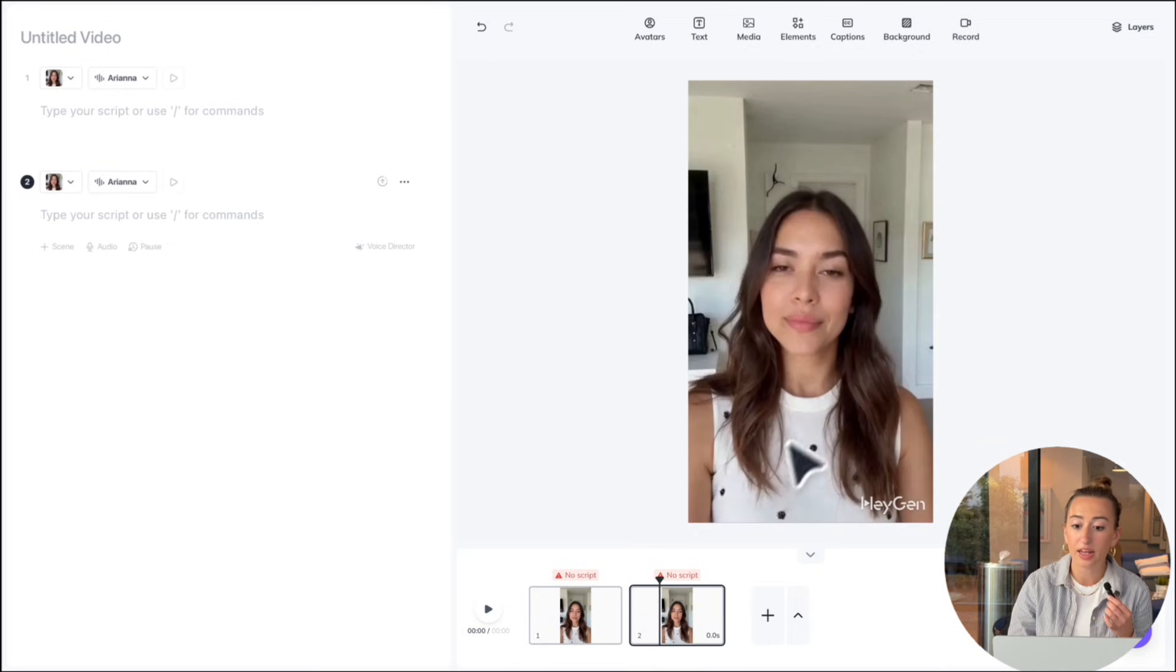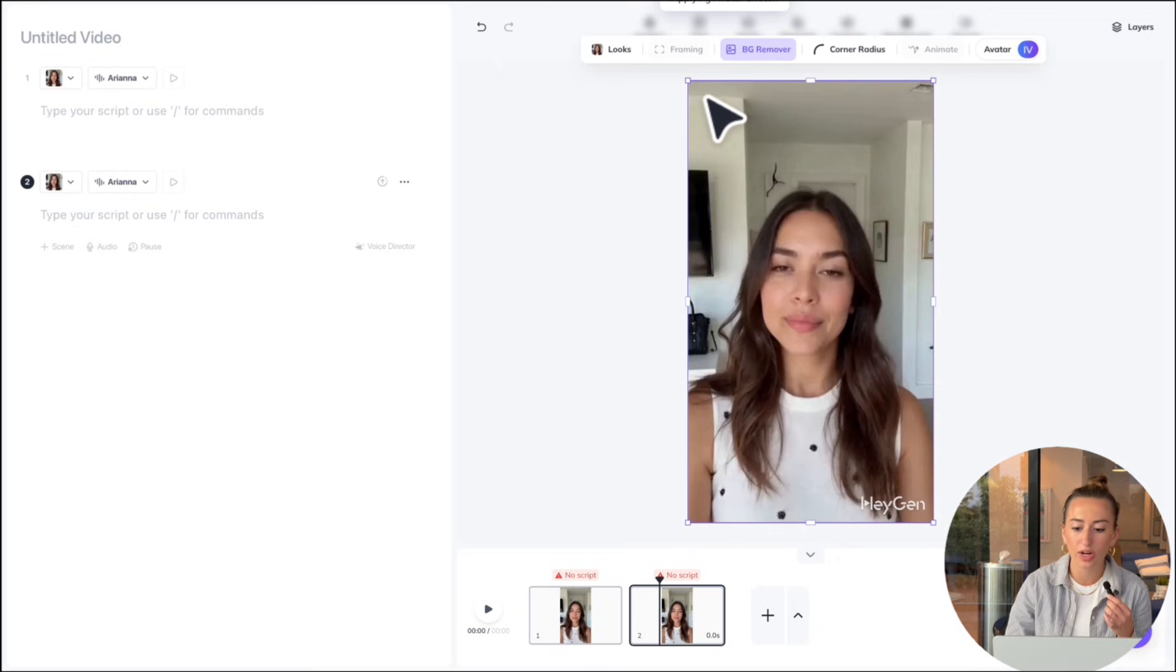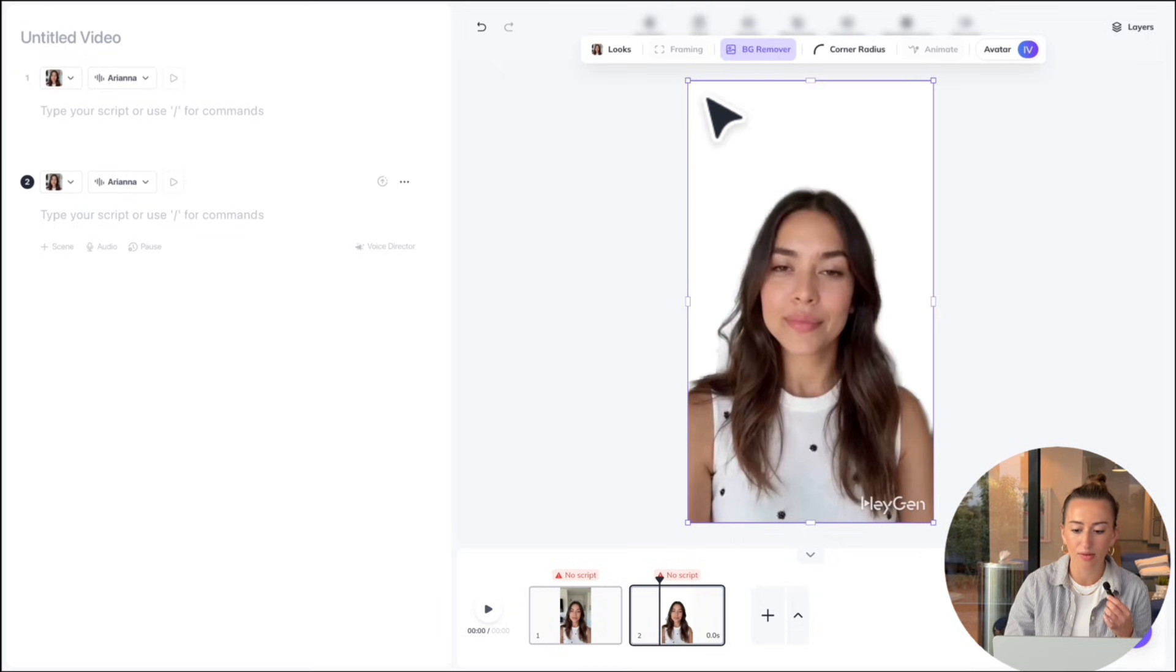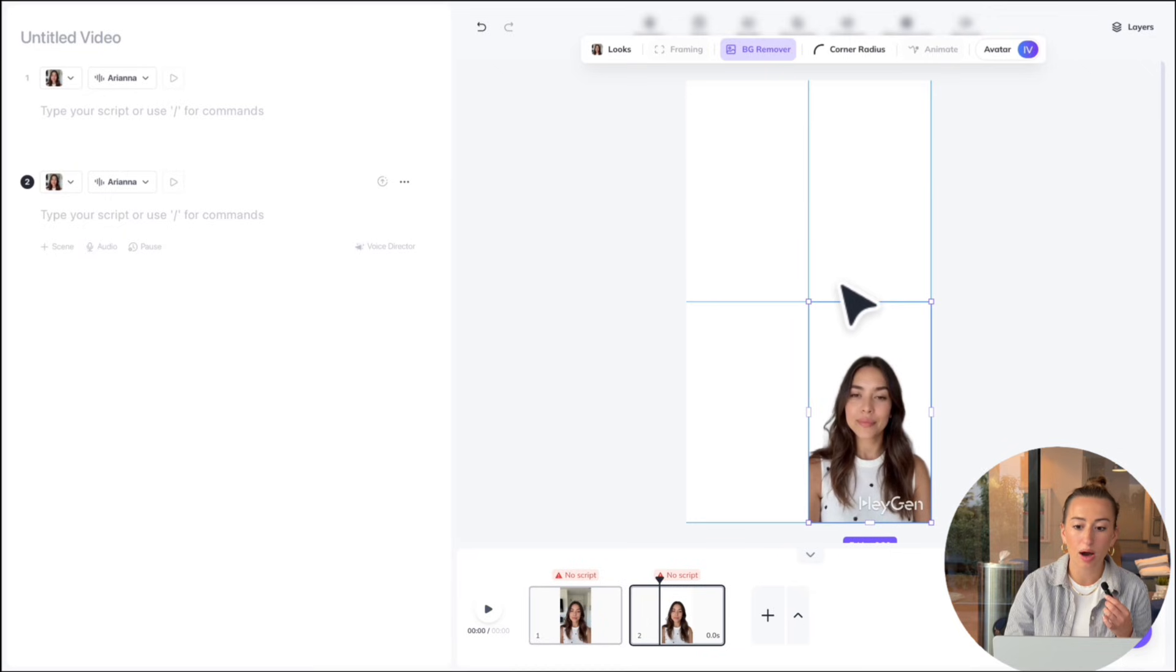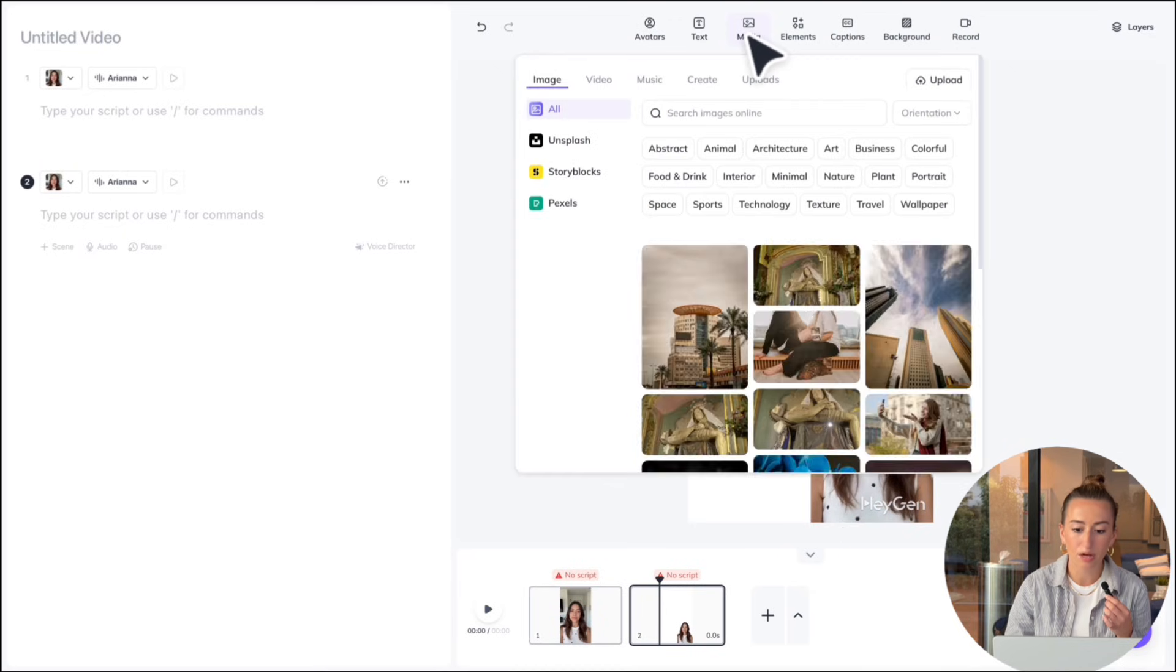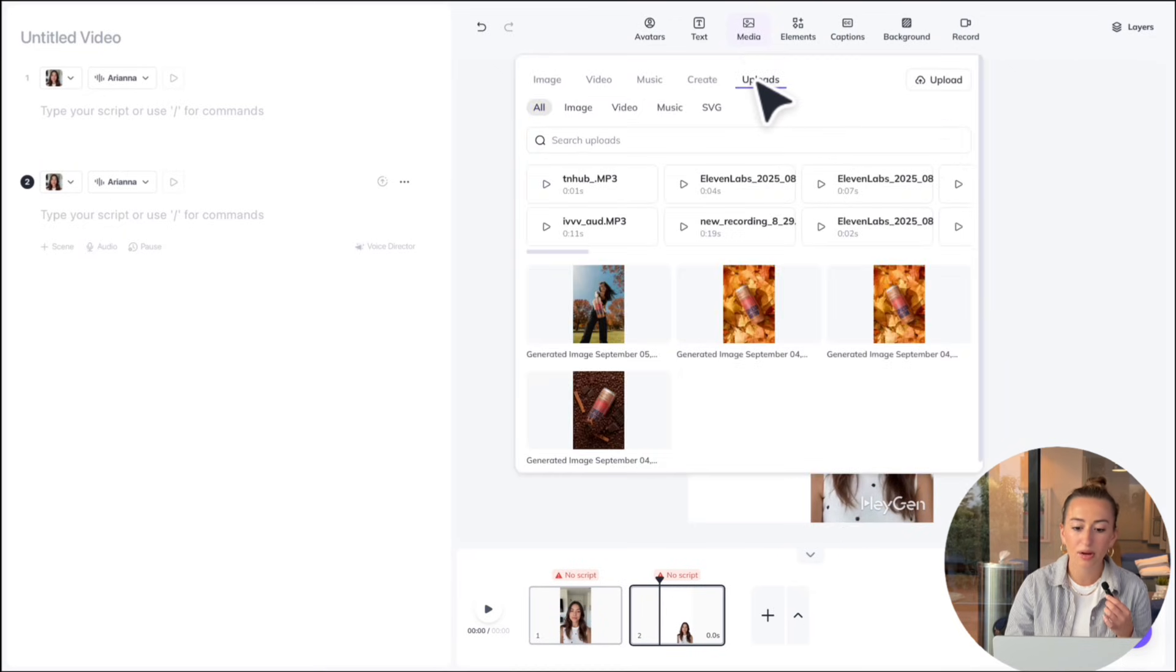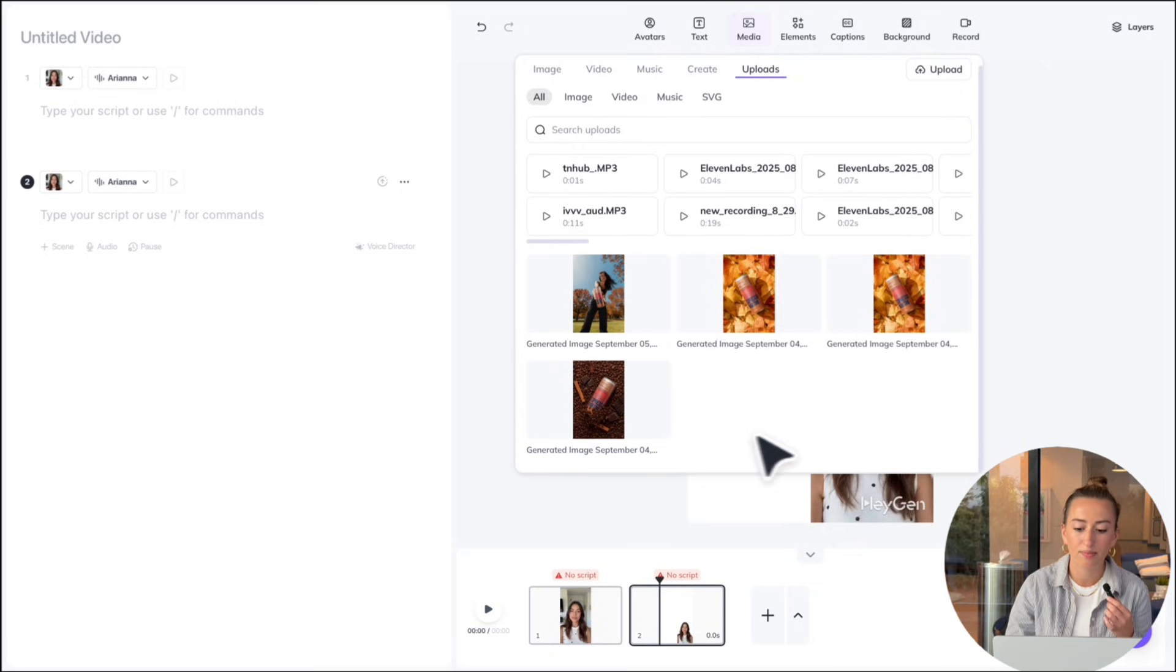So I'm going to hit background remover on the avatar, and then I'm going to shrink her down. And then I'm going to go up to the media tab, select uploads, hit upload. And here is where I'm going to upload the image we just generated.